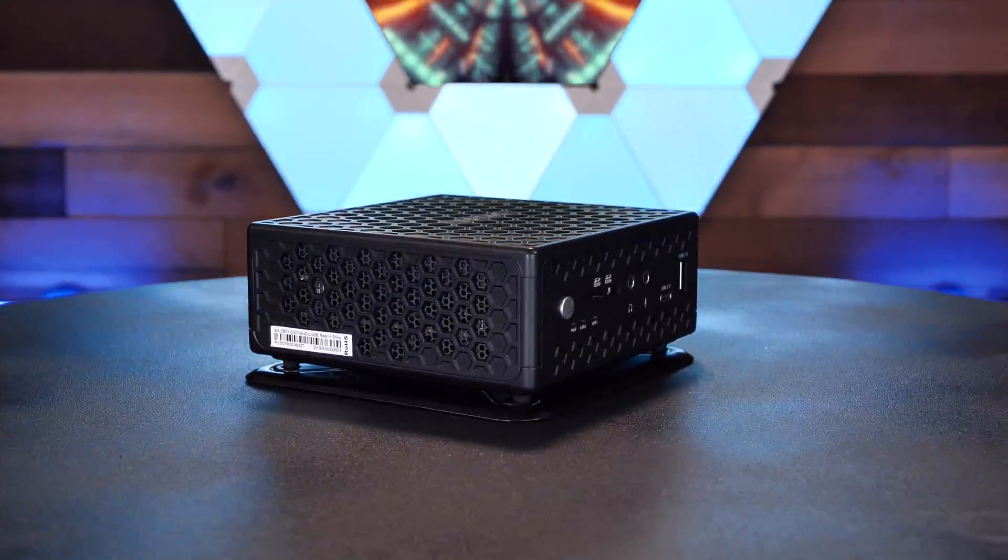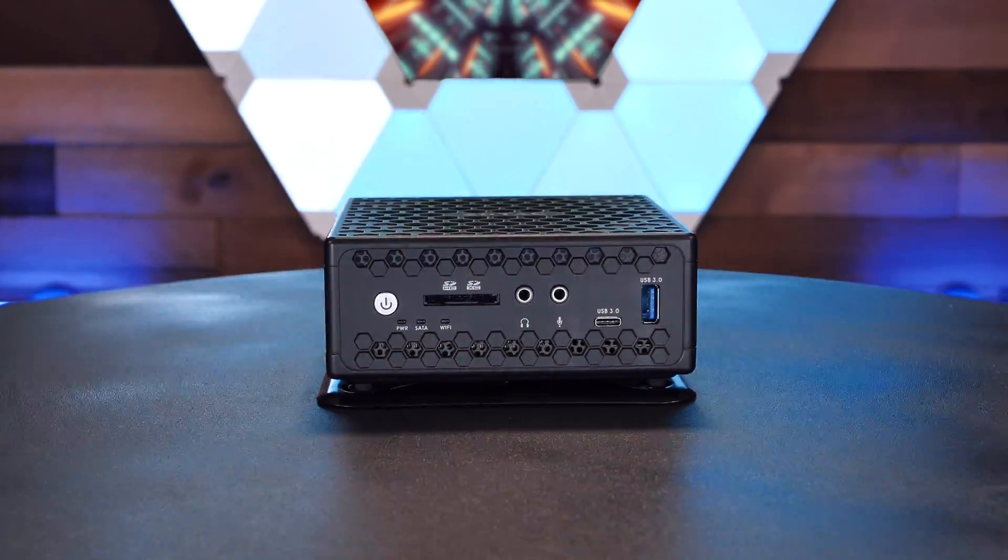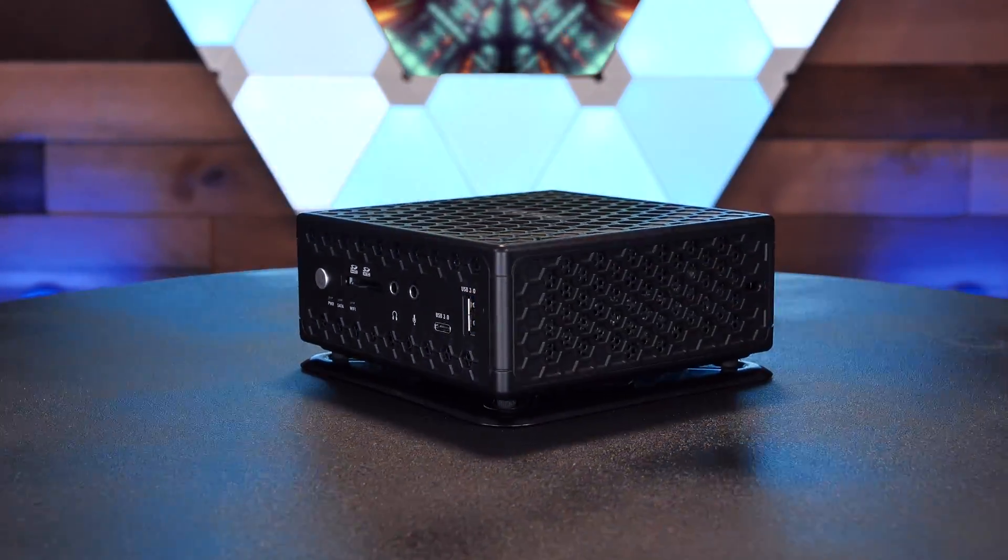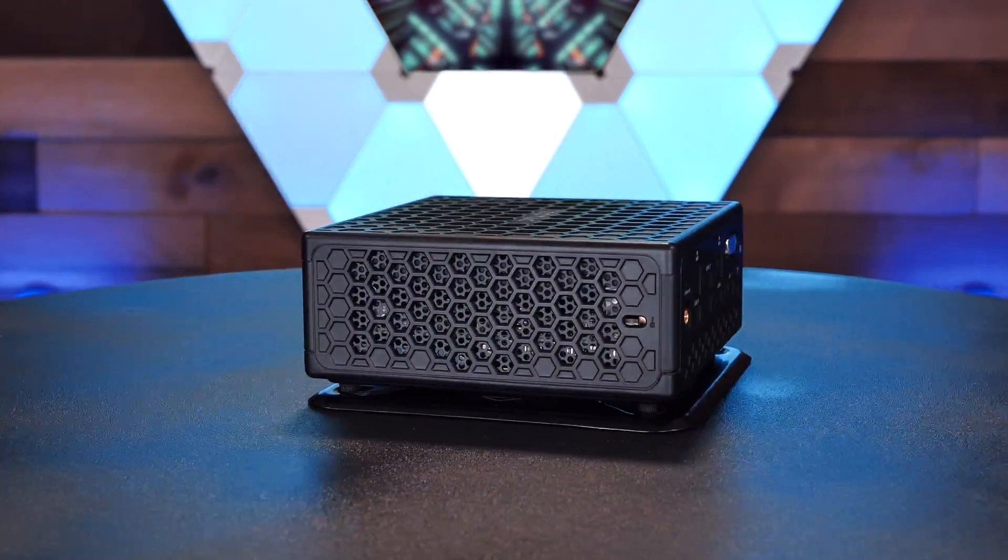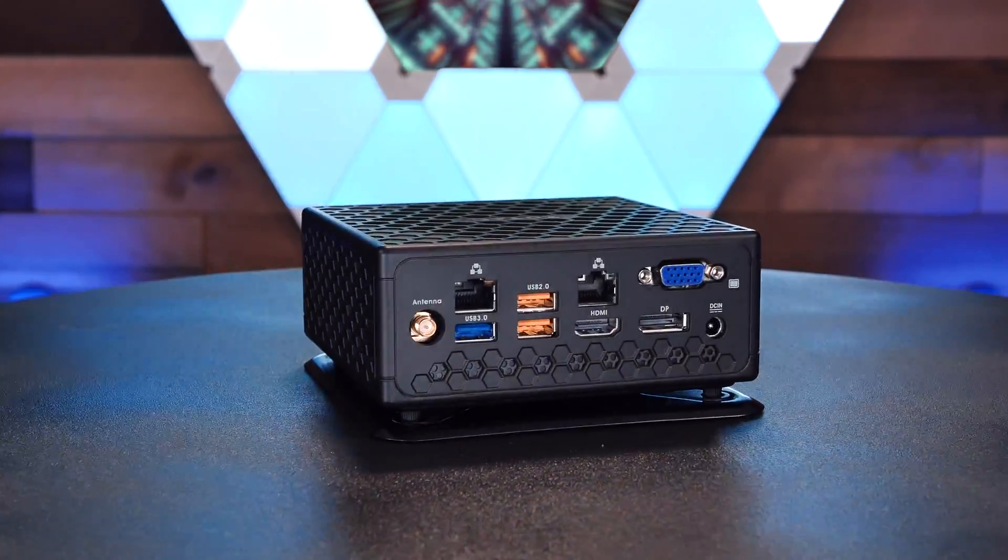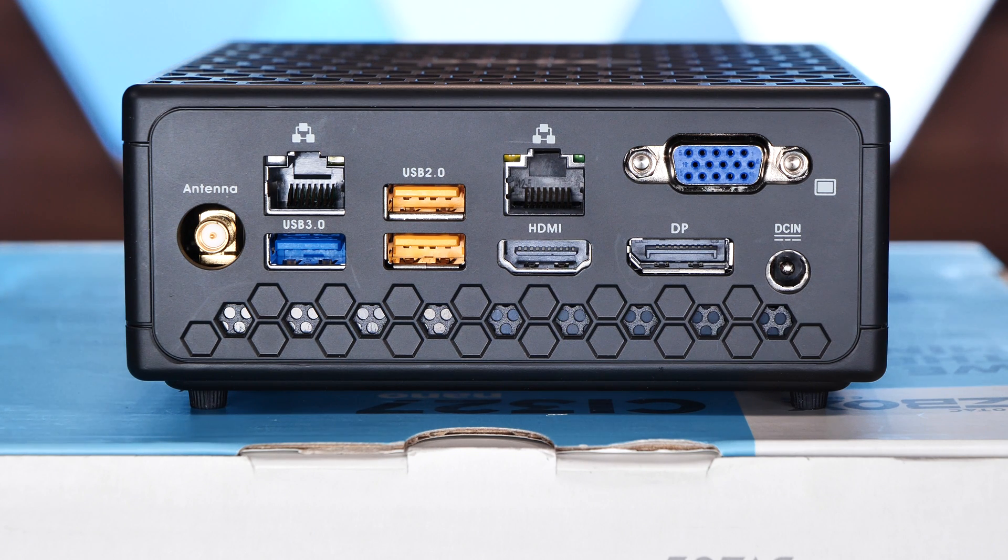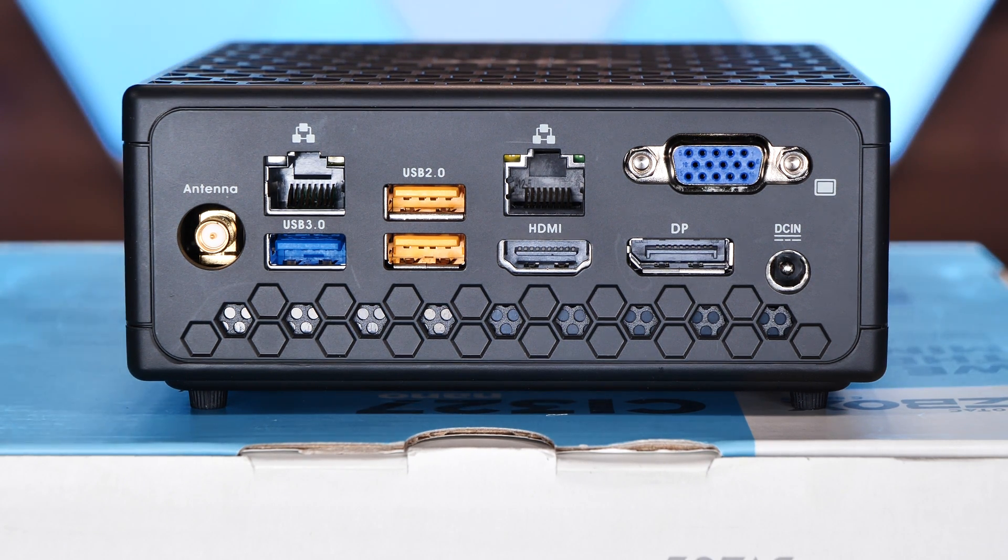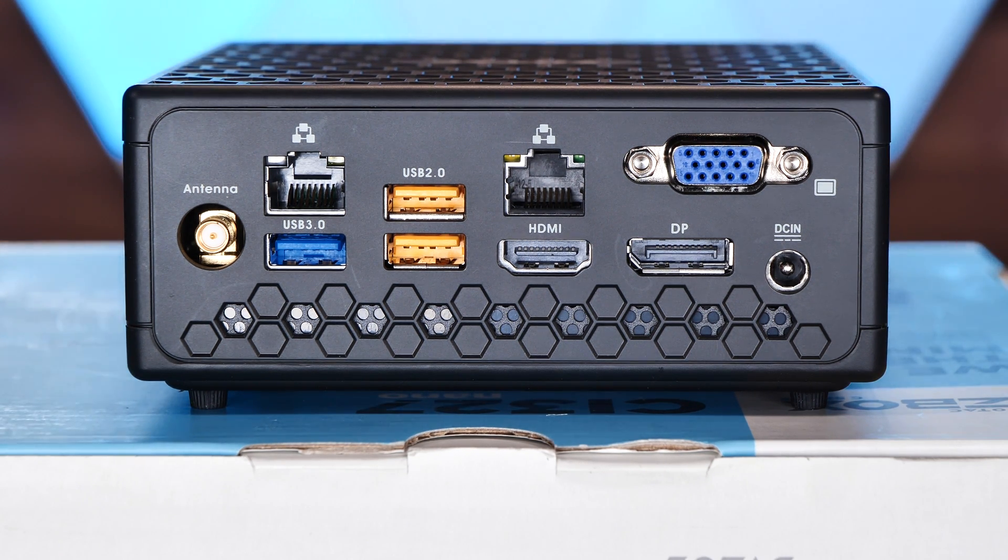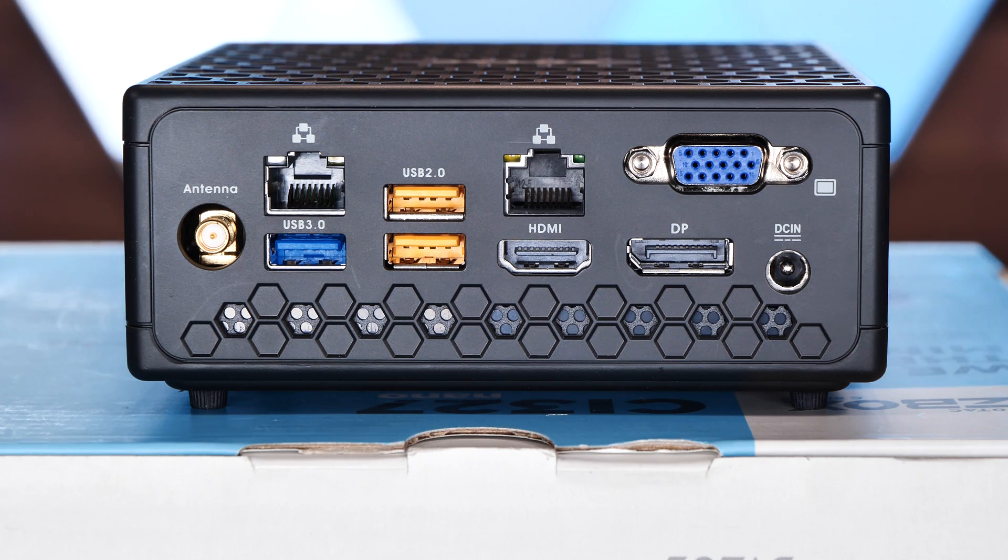What makes this very promising as a perfect little firewall box is not only its compact size, but also this. This little guy has two physical 1 gig Ethernet ports, which typically on a mini PC or NUC-sized box is unheard of.